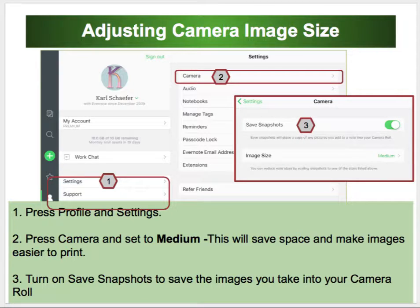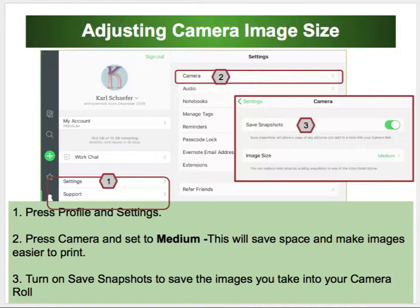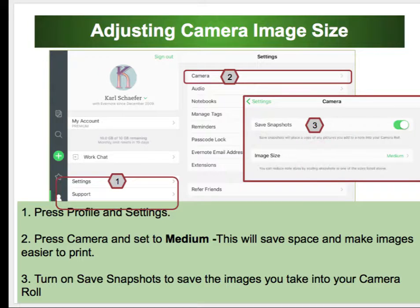The first thing we're going to adjust is the camera. On your profile, press Settings, then press Camera. You'll tap on Image Size and select Medium. That will save space on your iPad and make the images much easier to print.